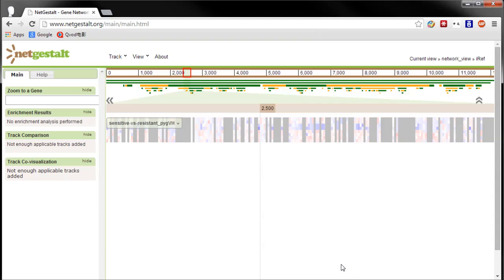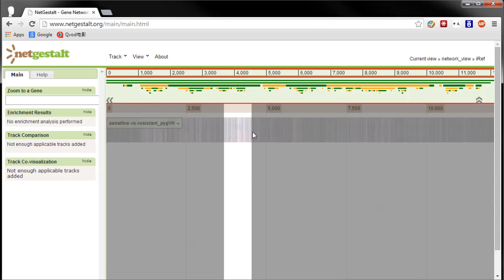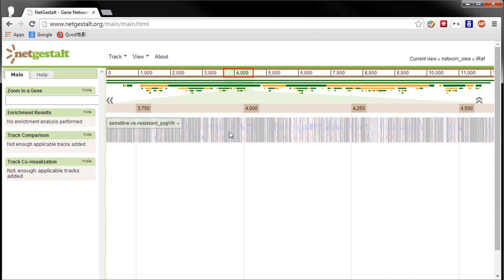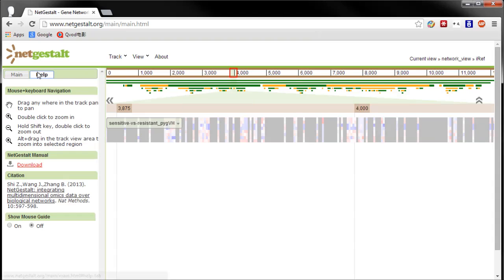If I zoom in on some sections now, it's pretty clear that one of the resistant biological replicates did not express the same way as the other. There's more you can do in NetGestalt, of course, but this is an IDPicker tutorial, so check out the NetGestalt tutorials and manual to get an idea of where to go from here.